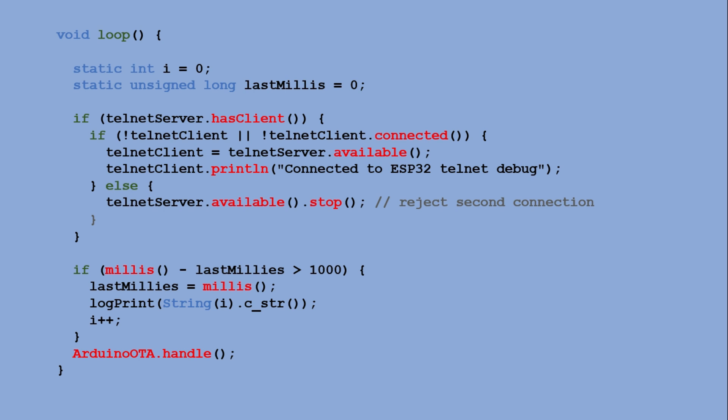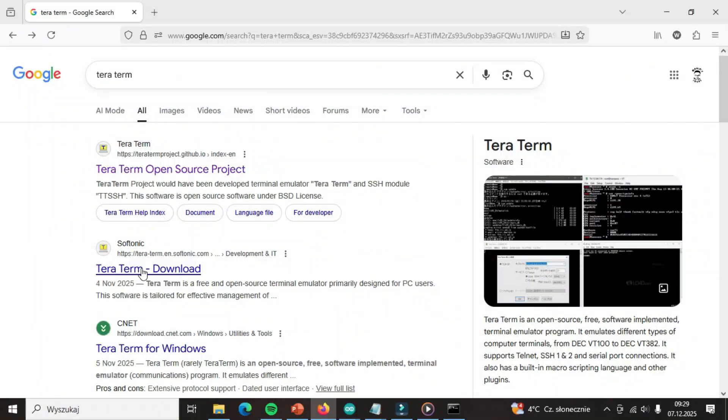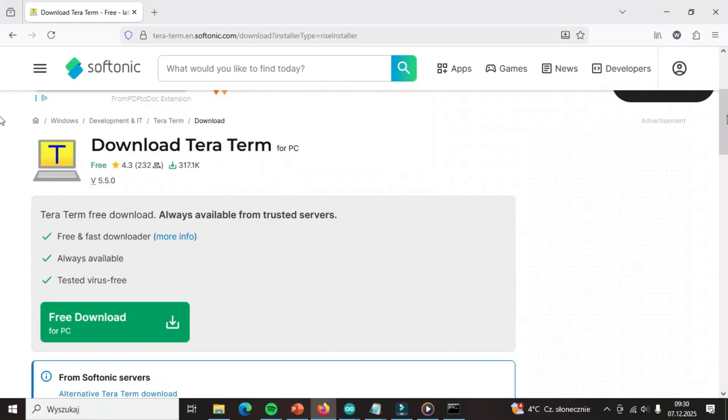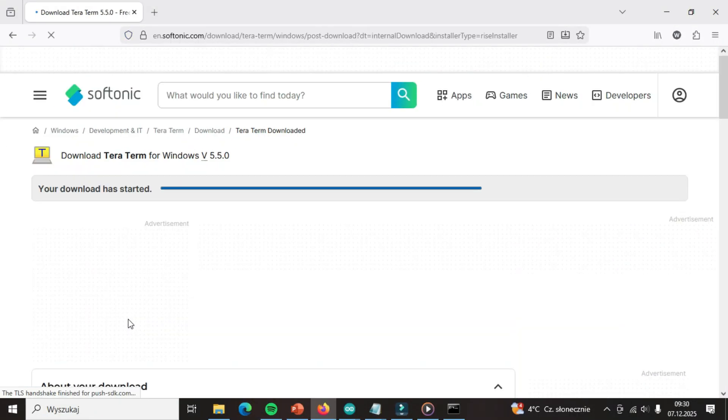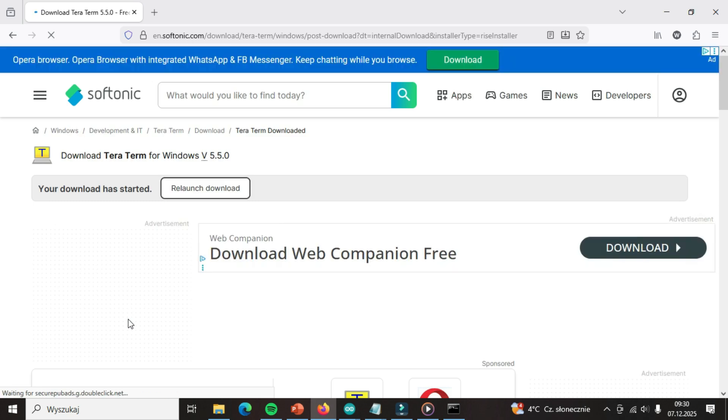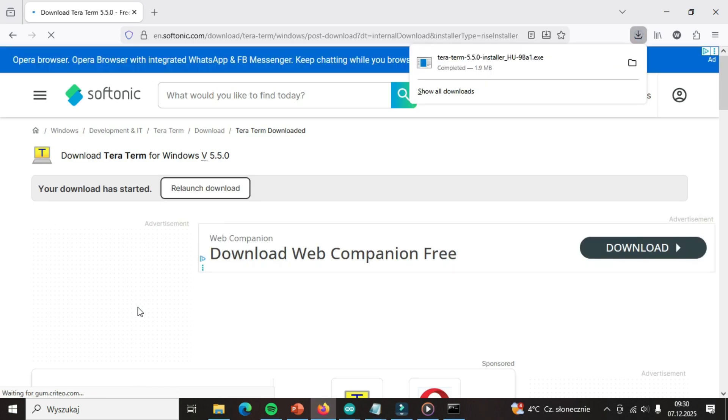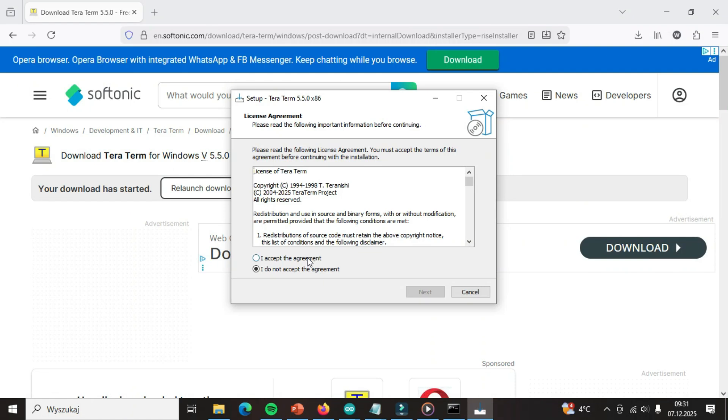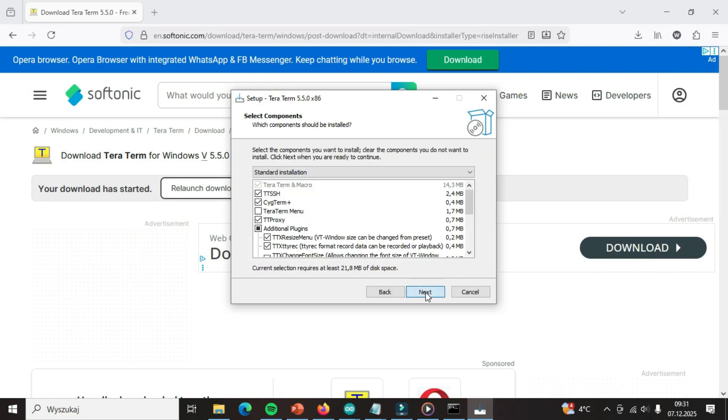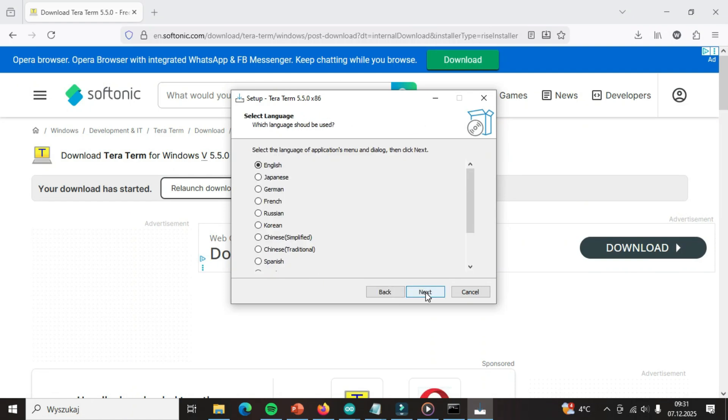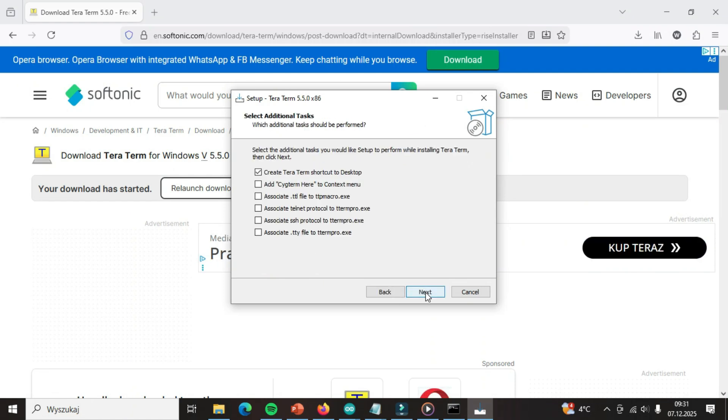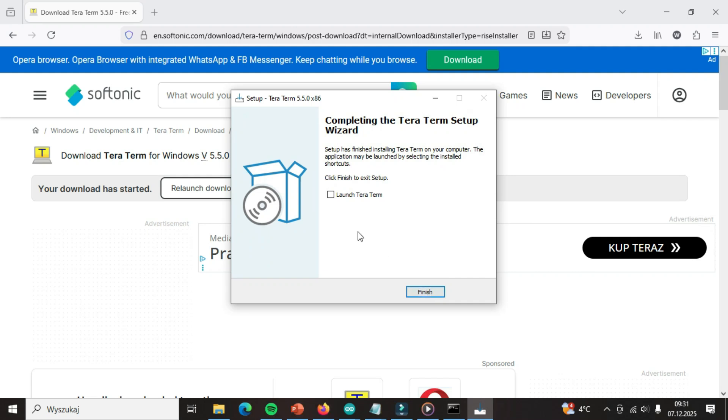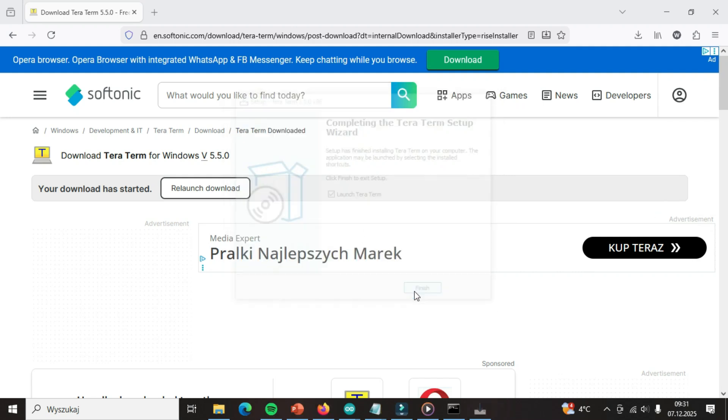To be able to debug it via Telnet, we need a Telnet client on our PC. There are many options available and I chose one called TerraTerm. Let's go to the download page and get the installation executable. Running it is a usual next, next, next type of installation. Once installed, we can open it.